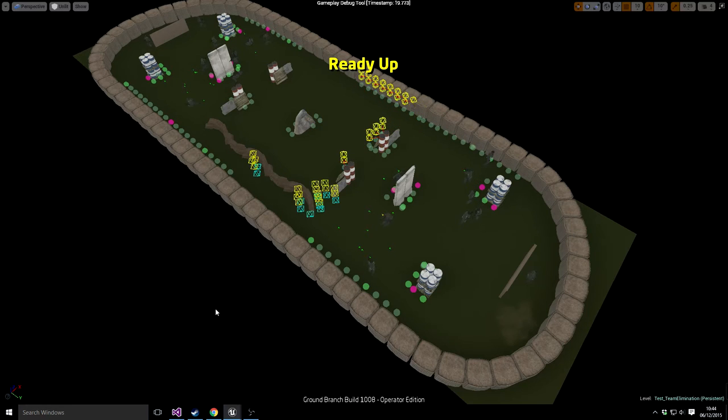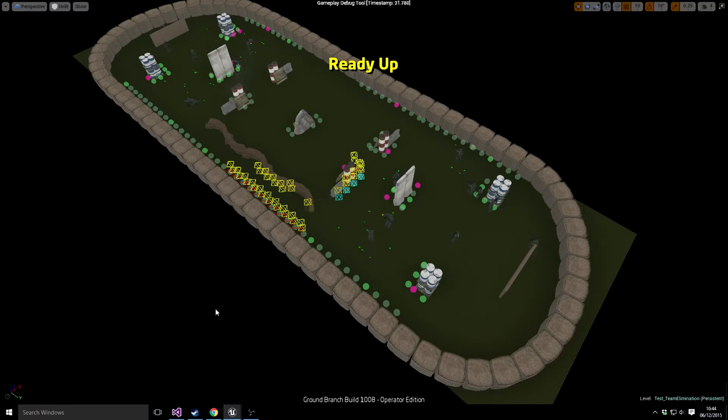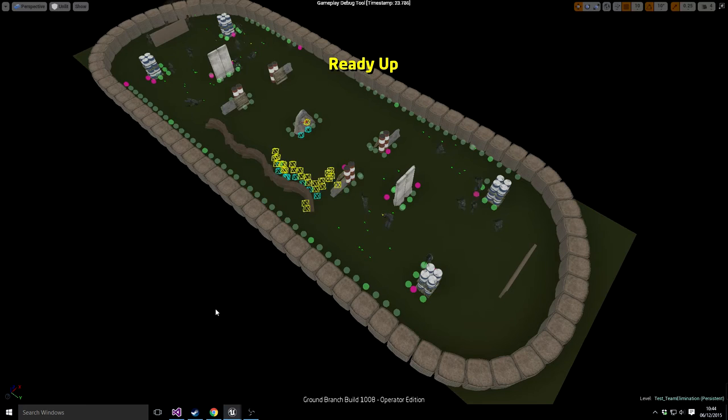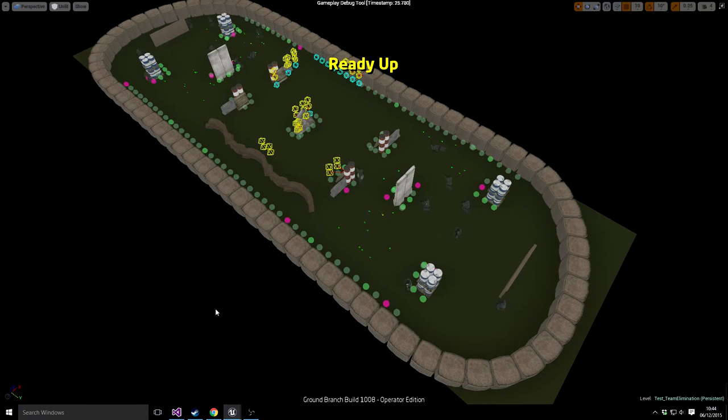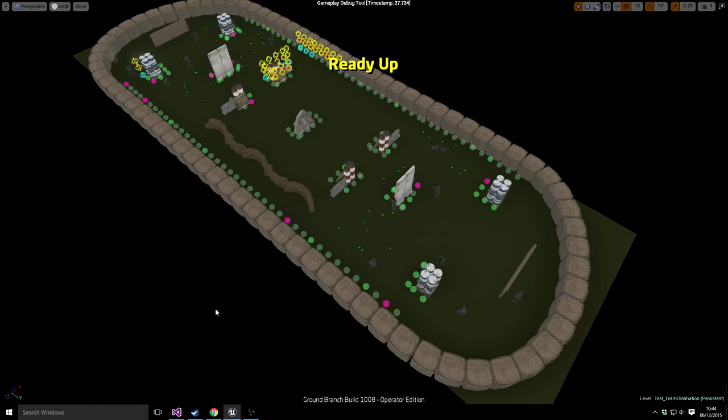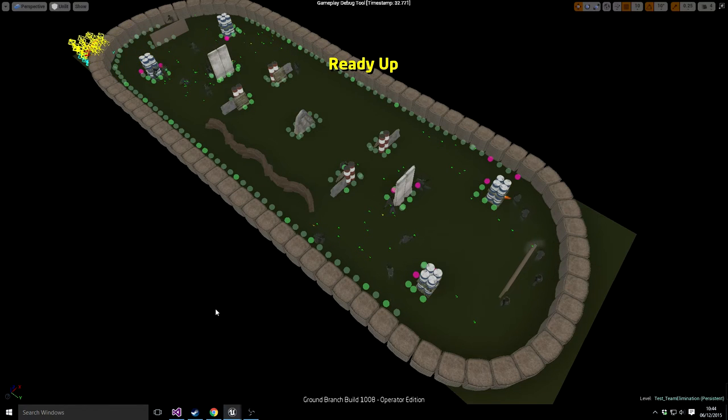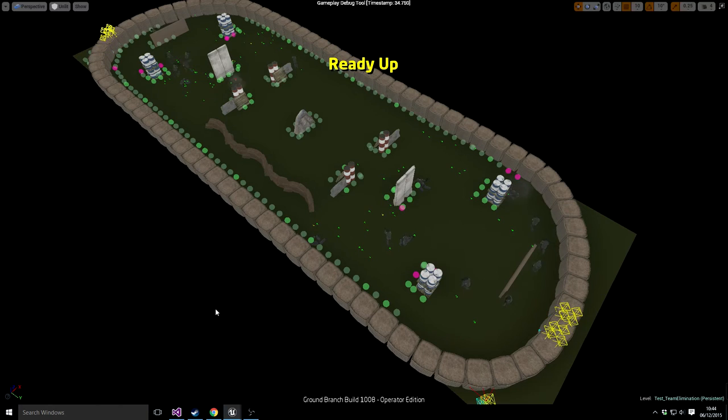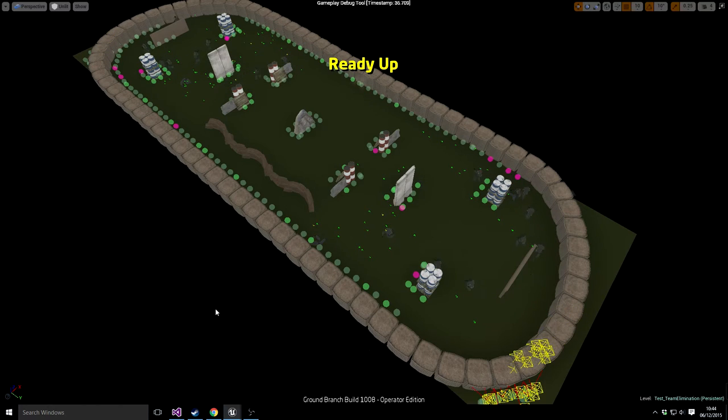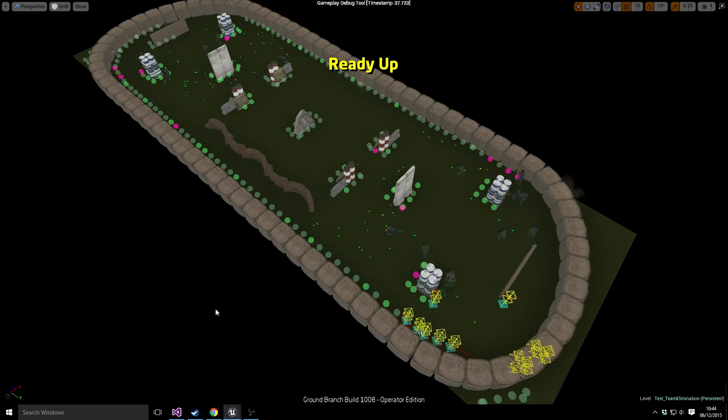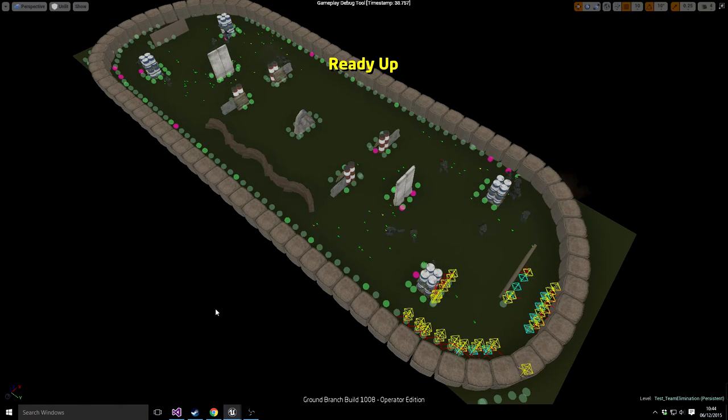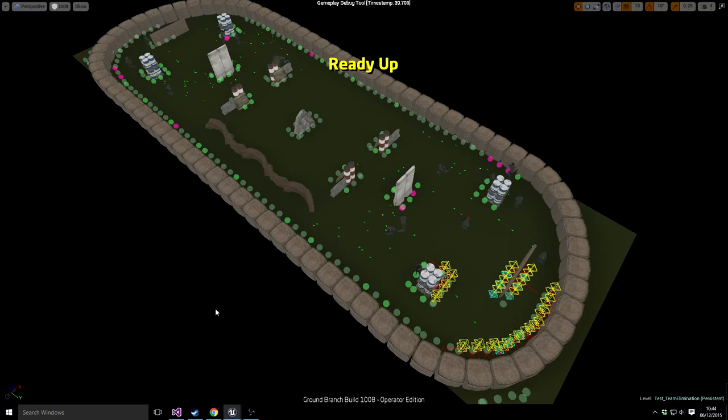Right now what you're seeing on screen is it's generating cover. Green dots are the cover points. They actually draw themselves in different colors based on whether they're reserved or not. You'll find that some of the dots go pink.